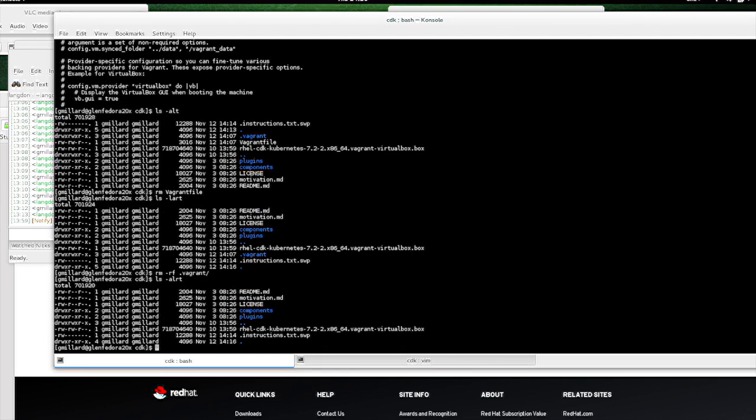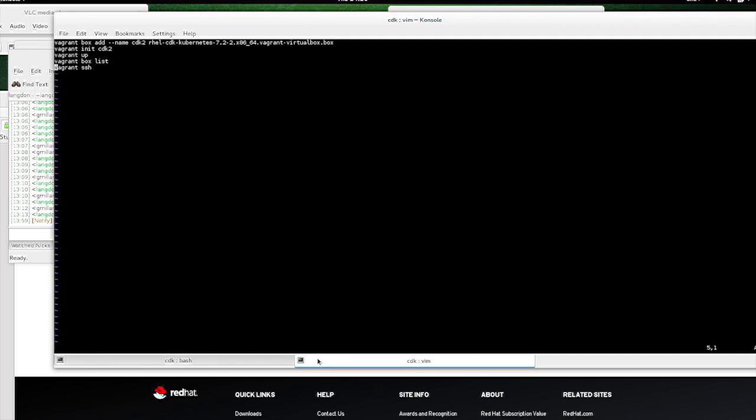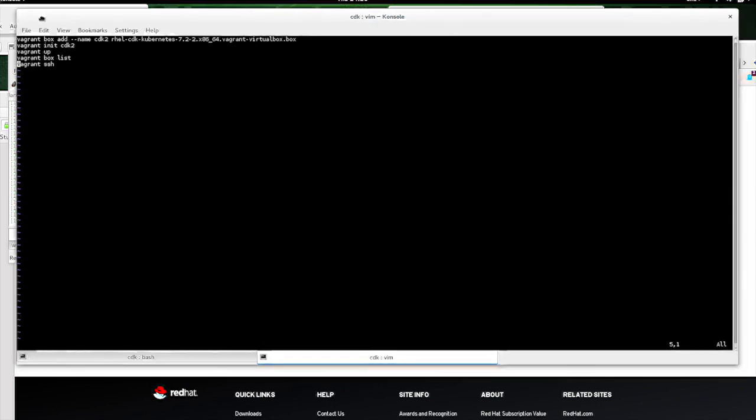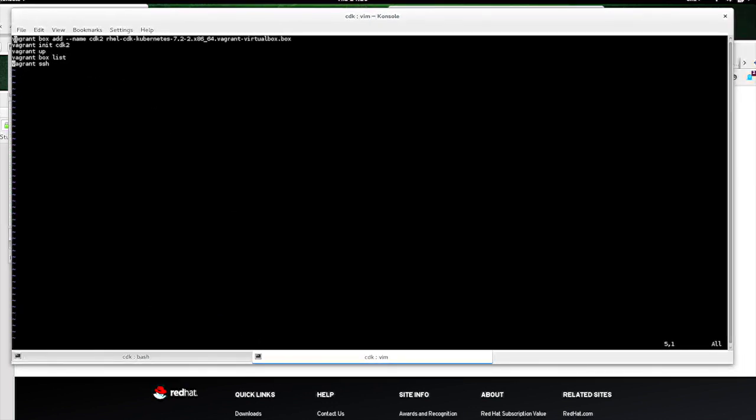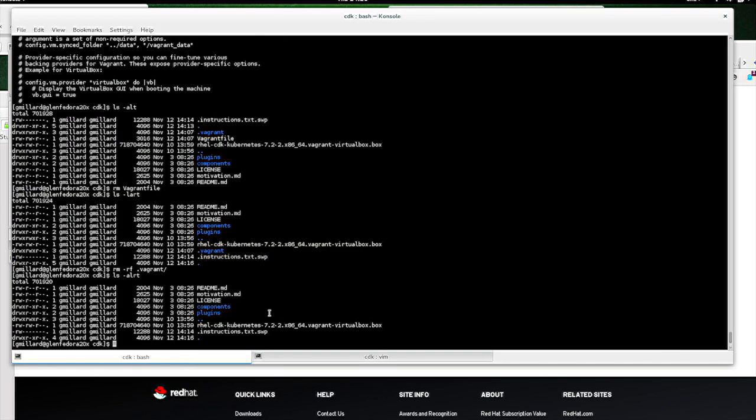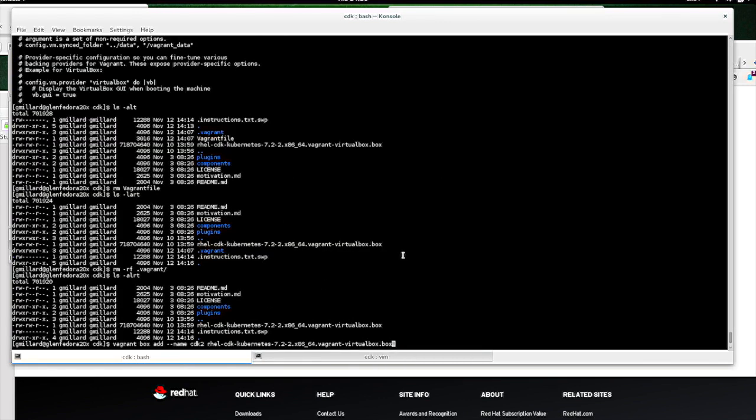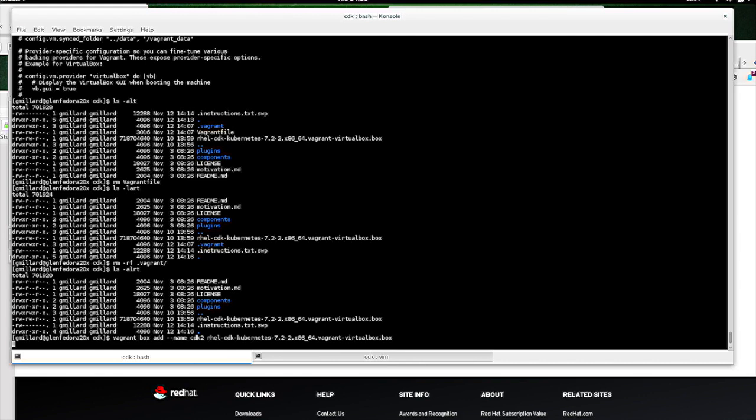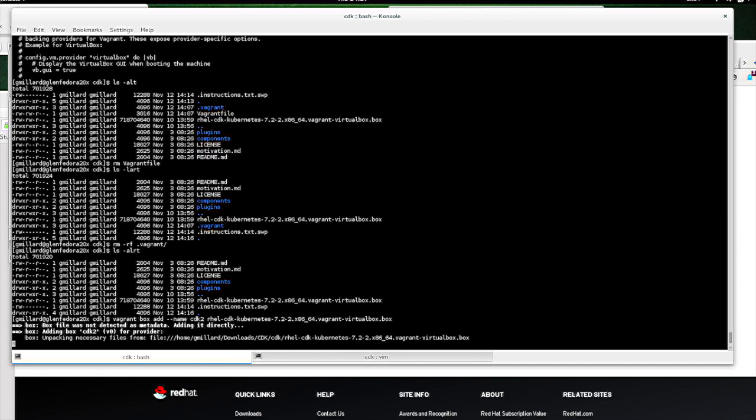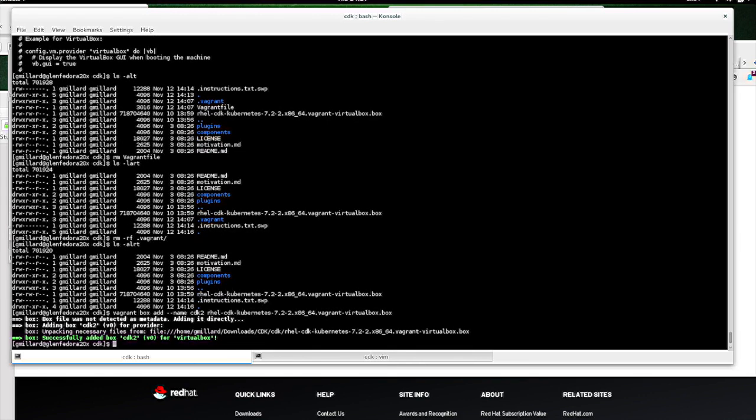So now that we've done that, we're going to want to add. So you're going to use this command right here. Vagrant Box add, then give it a name, and then the box name. So there it's added.